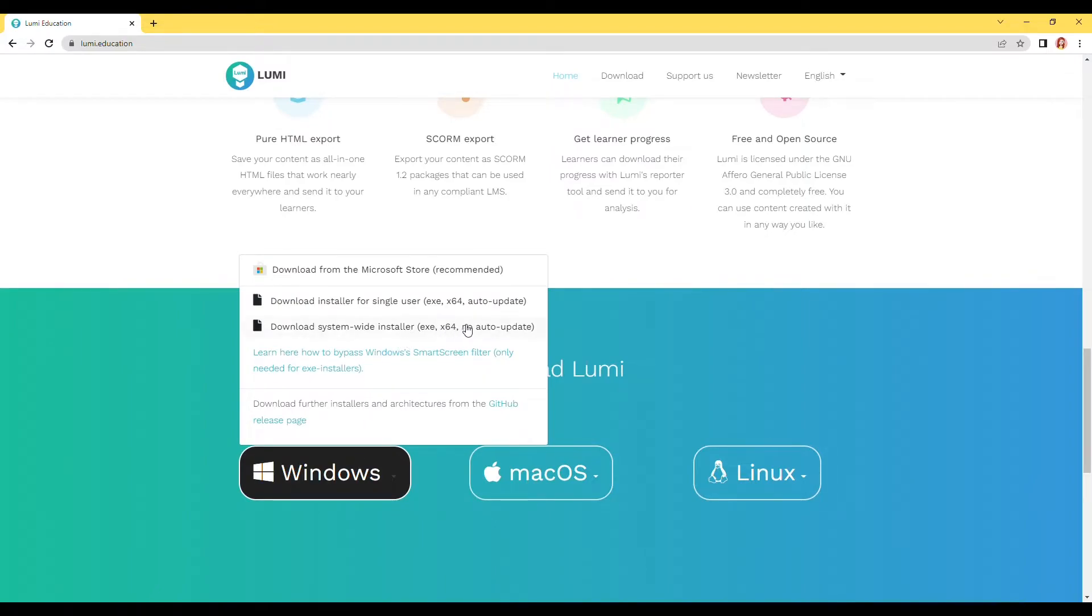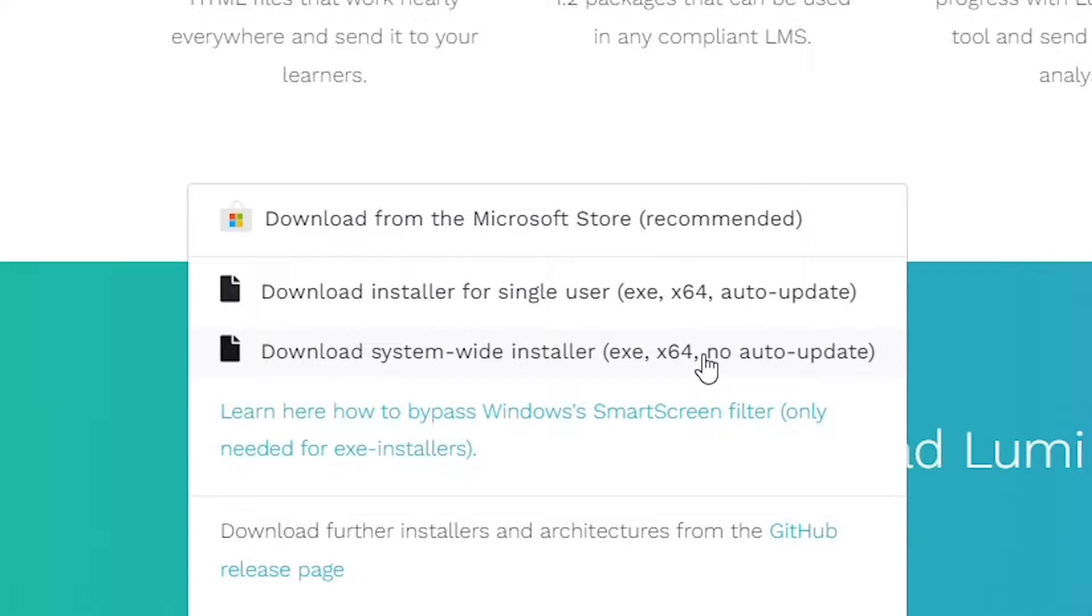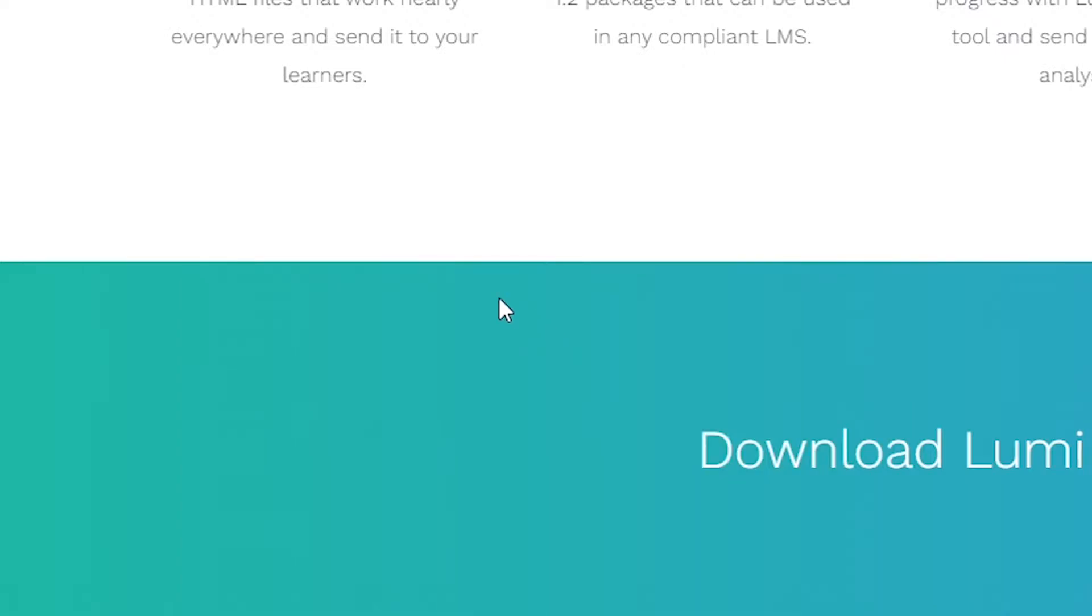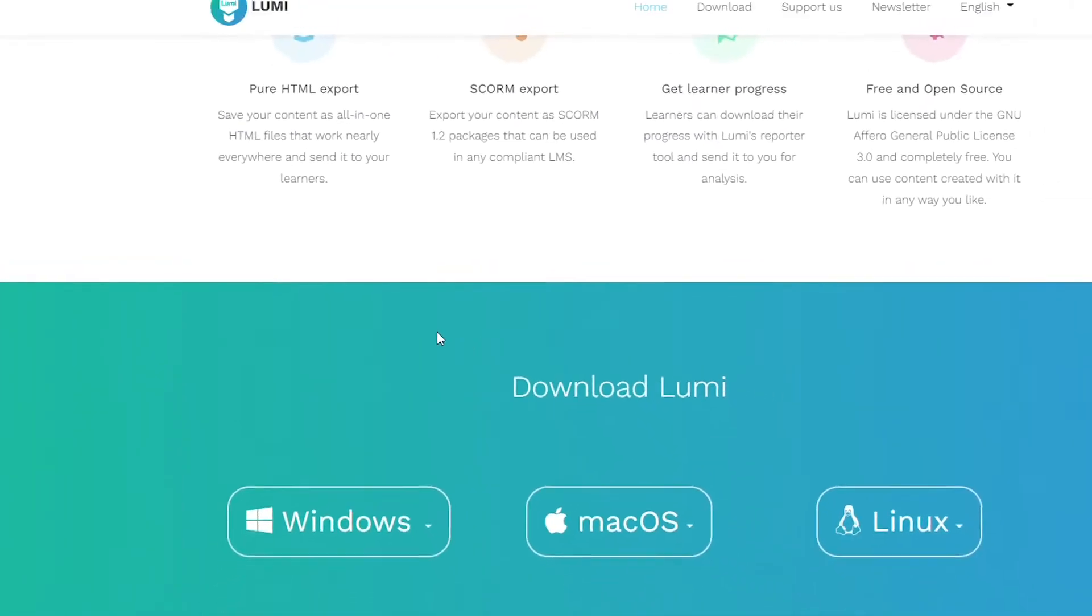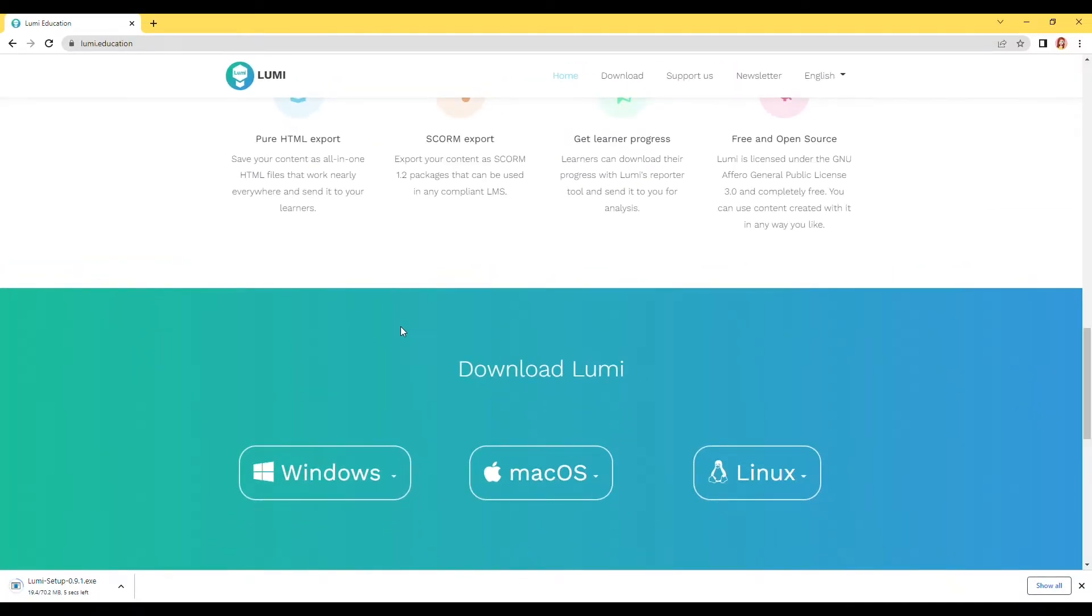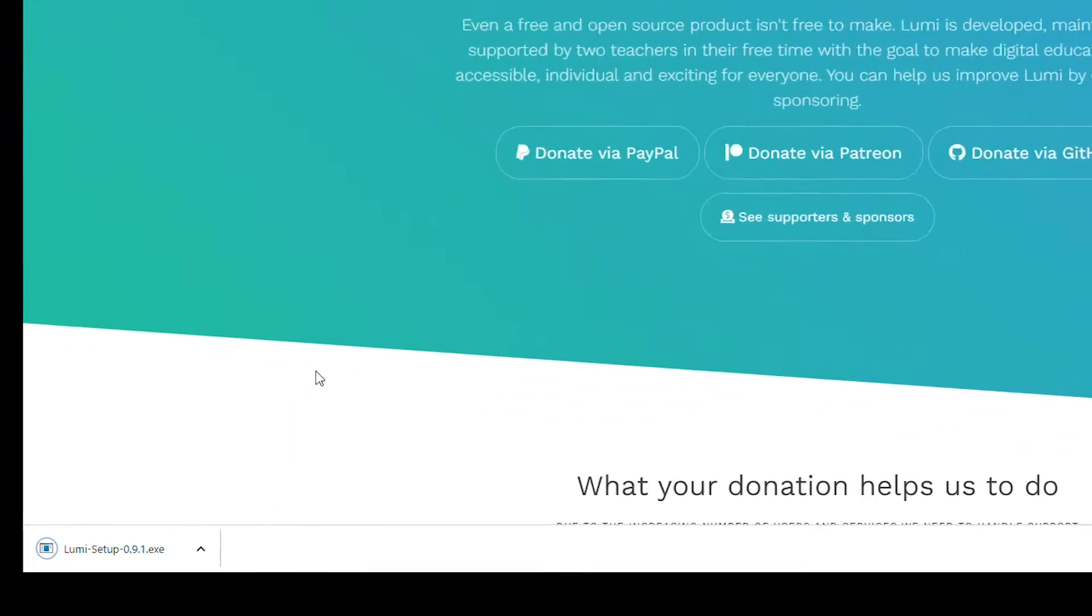As for me, I'm using Windows and I choose this single user installer. Click and download will automatically start. Wait until the download is done.